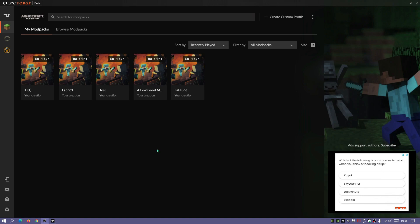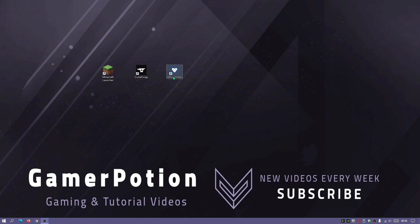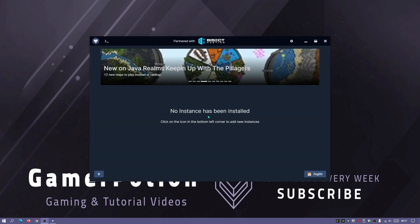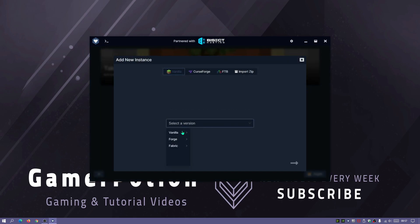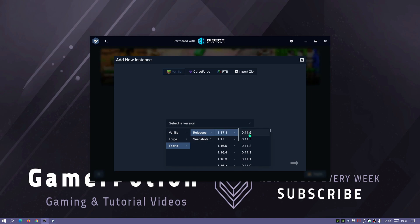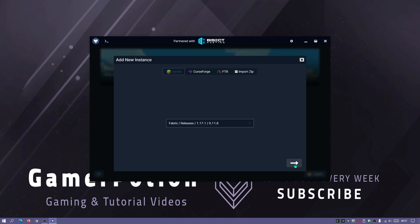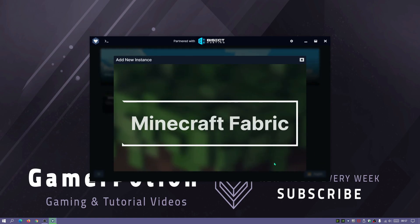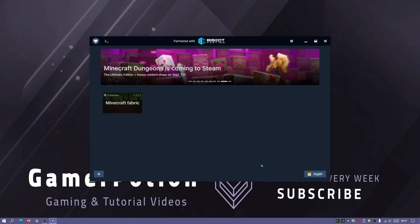I'm now going to show you guys how to do the same thing in GD Launcher. It's pretty much similar — it doesn't use the default Minecraft launcher and launches straight into the game, but that doesn't affect the installation process. Let's open up GD Launcher. At the moment it says no instance has been installed, so I'll click on the bottom-left plus icon, select Version, select Fabric, select Releases, and the latest version which is 1.17.1, then select Fabric loader version 0.11.6, click the arrow and hit Next to start the installation.